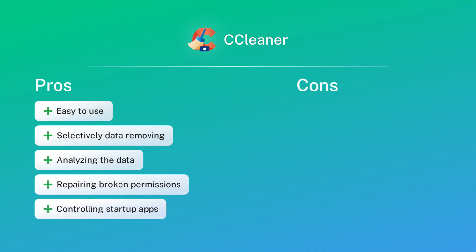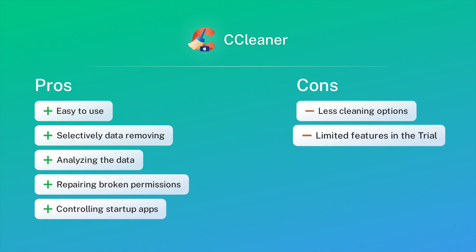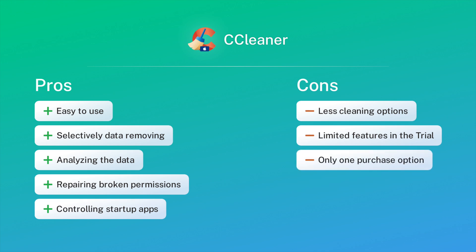Cons: A limited number of cleaning options. You can only try out a few features in the free trial. Buying the yearly plan is the only option you have.